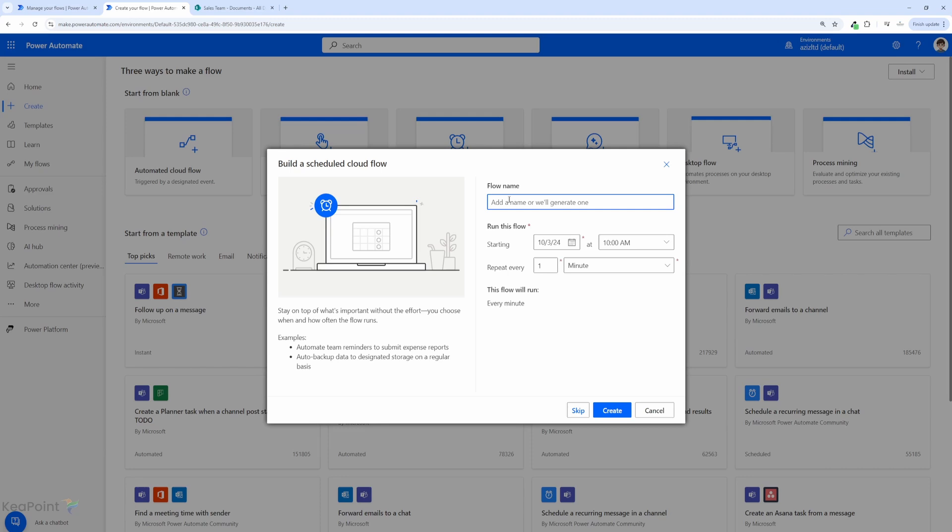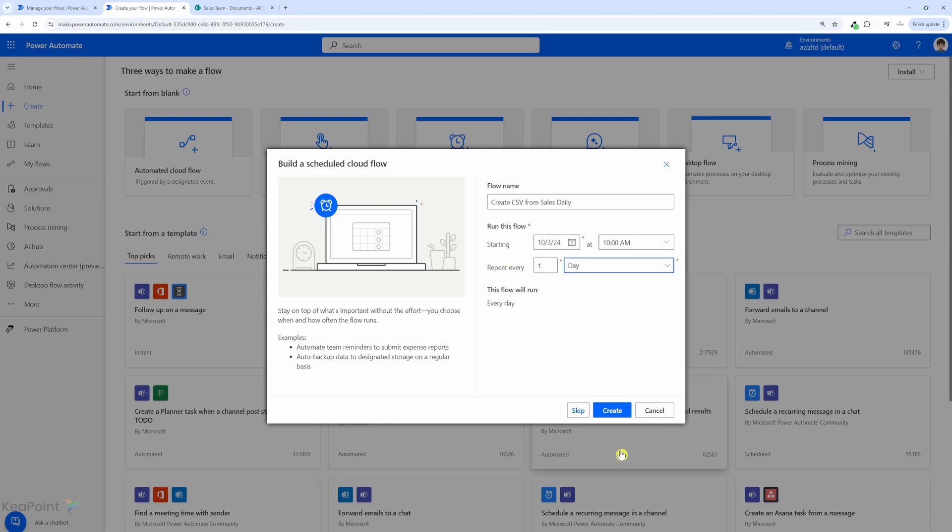I will give this flow a name. I will call it create CSV from sales daily. I will run it at 10 am and repeat every day and I will click on create.